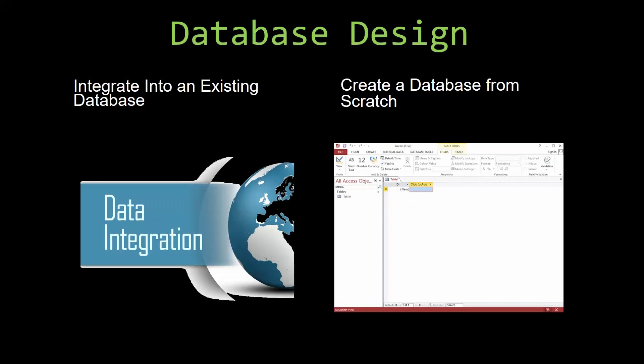Most of our templates are not designed to be used on their own. Instead, they are designed in a way that makes it simple and smooth to integrate into an already existing database that you have been using. You can also build a more robust Microsoft Access database that is built around one of our templates.